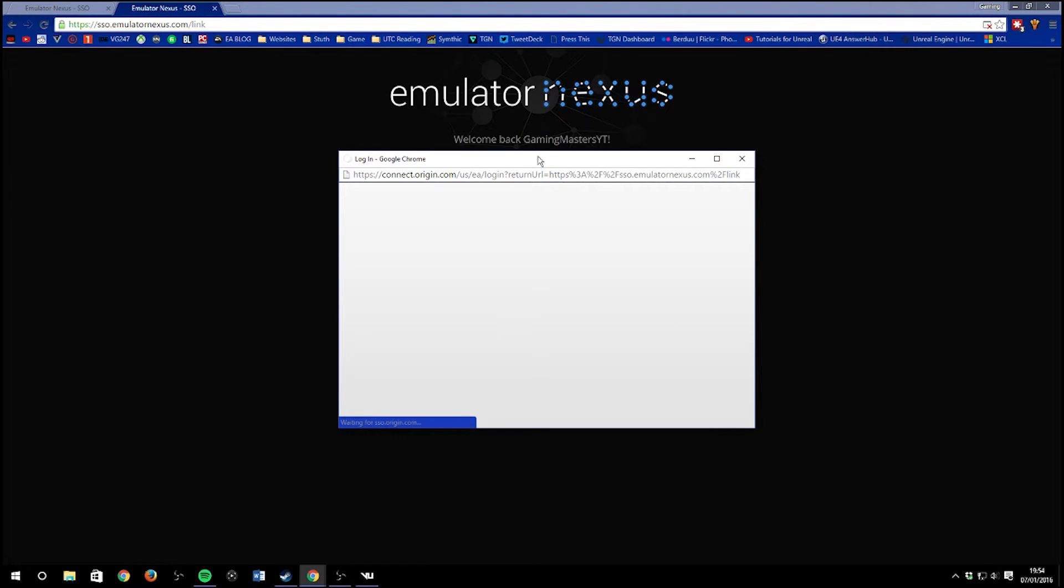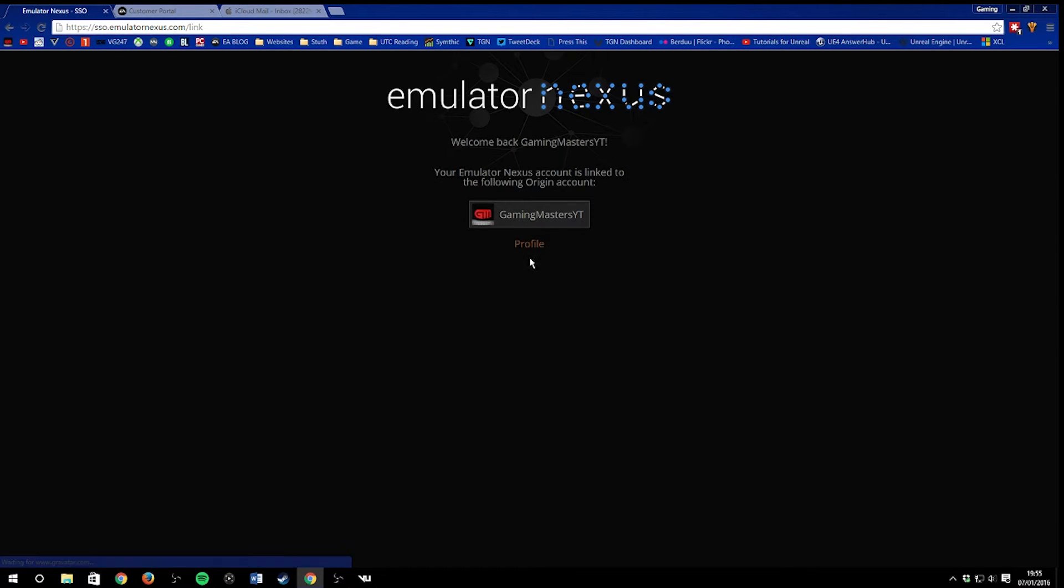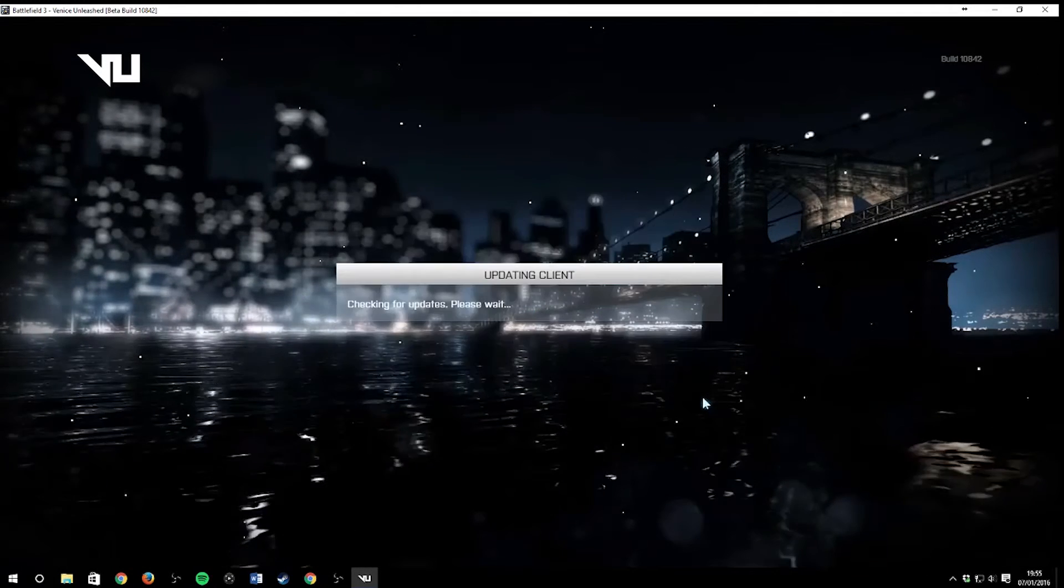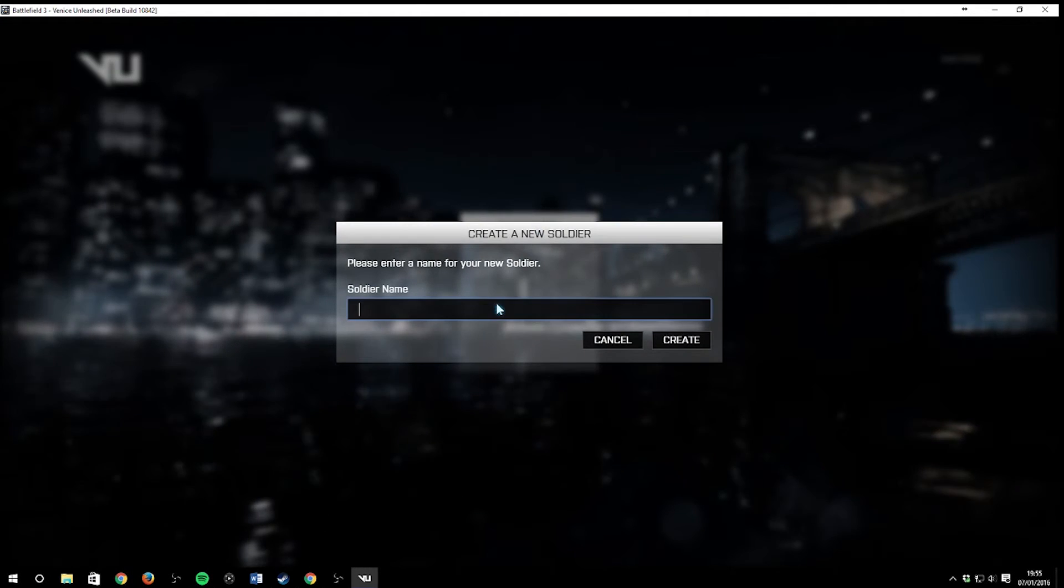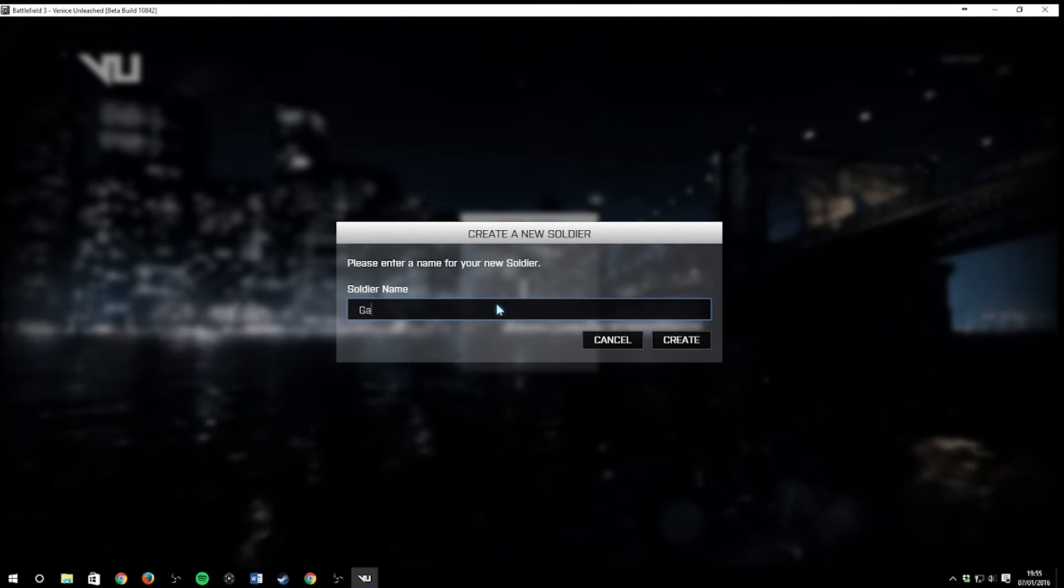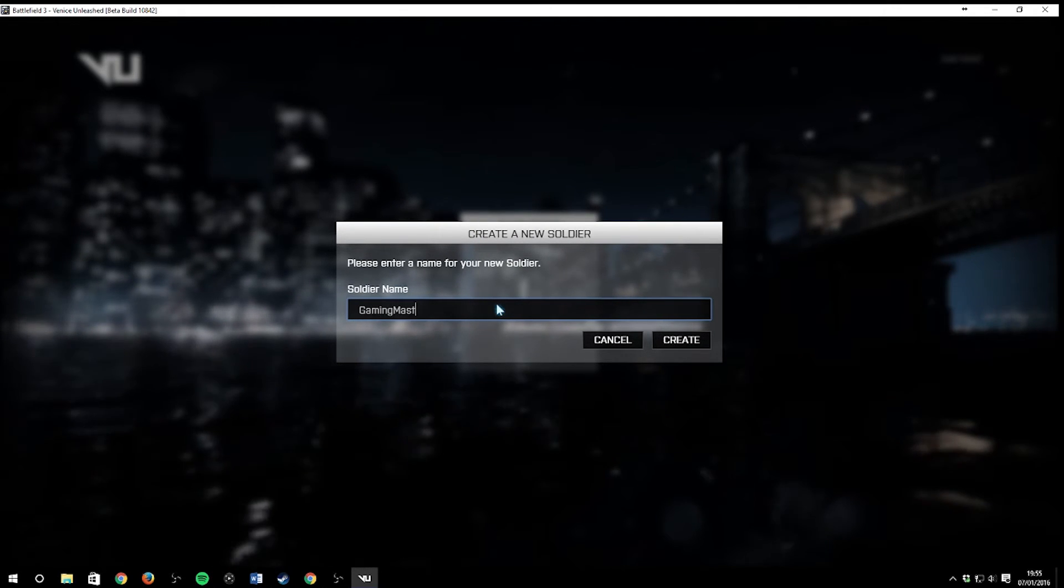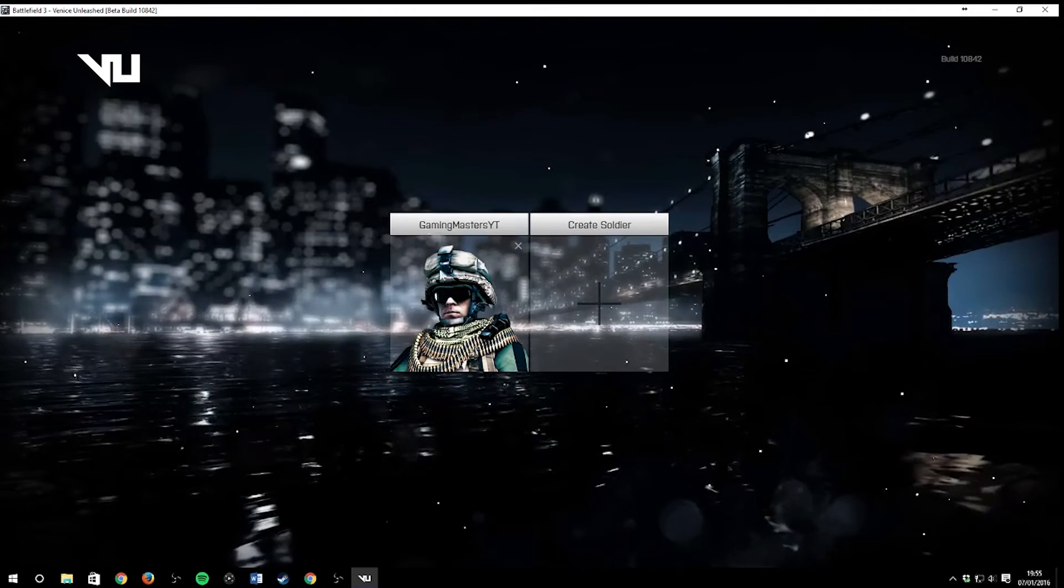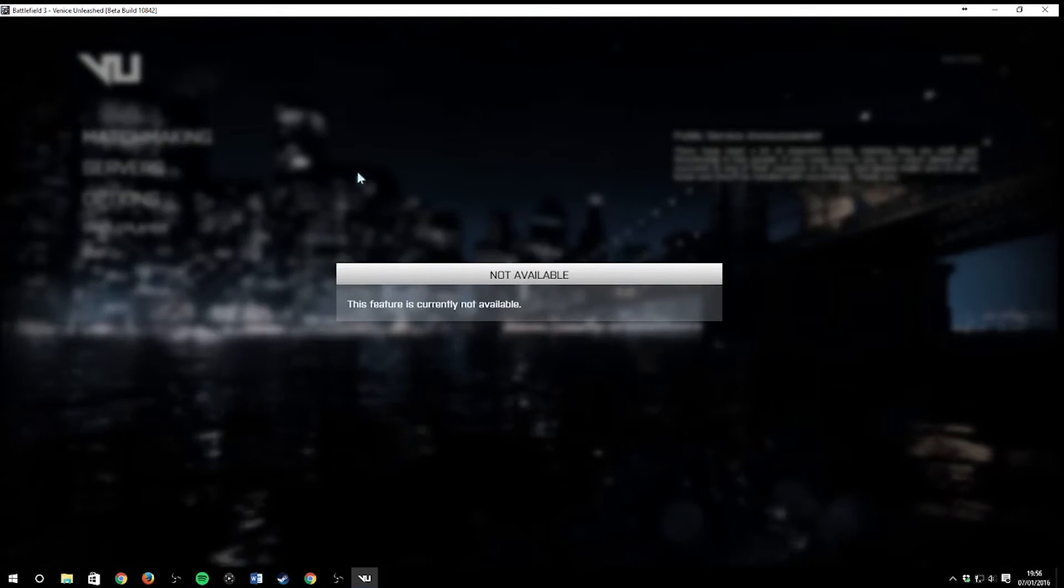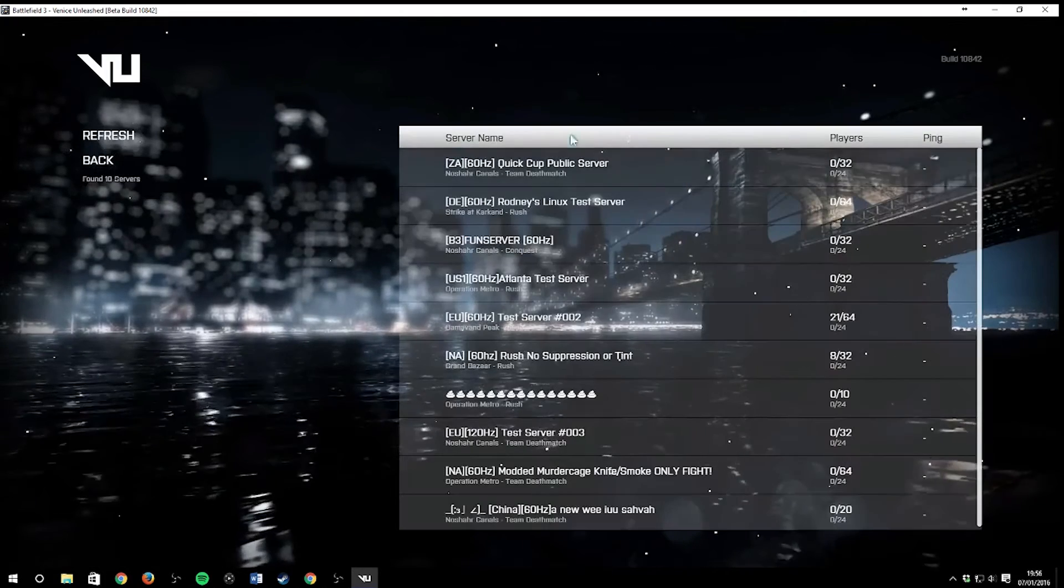Some of the features that are enabled: spectator mode, private server hosting so you can host your own server, high frequency servers—refresh rates that are now available in Battlefield 4 you can run in Battlefield 3—and you can remove the sun that is really annoying in Battlefield 3 main game.